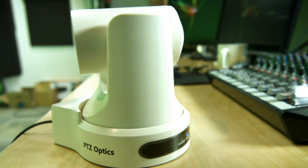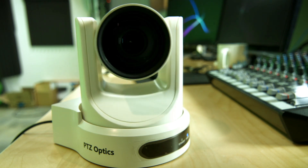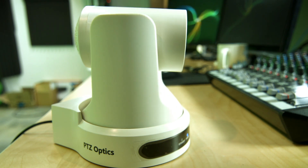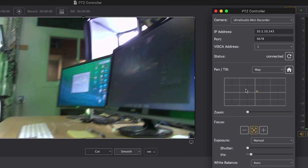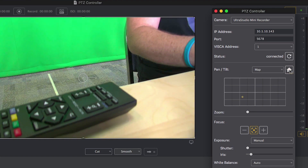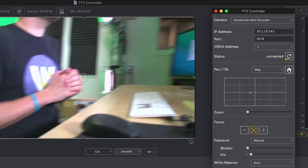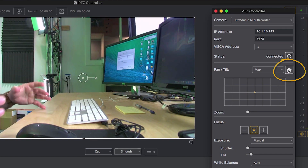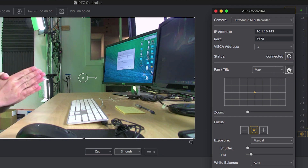Let's assume you've already plugged in your camera, you've got its IP address and you've connected it to control it through VISCA over IP using the PTZ controller. Once Wirecast and the camera are talking, you should see the status as connected. You can confirm this by clicking anywhere in the controller area and the camera should respond. Use the home button to quickly jump the camera back to its home position.